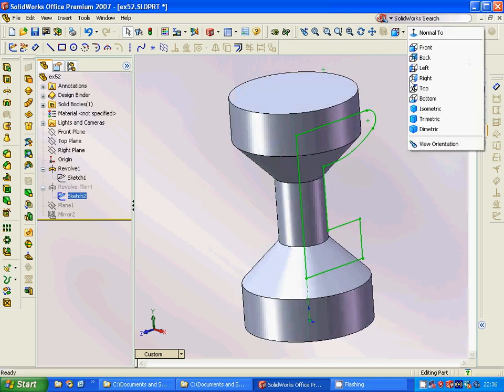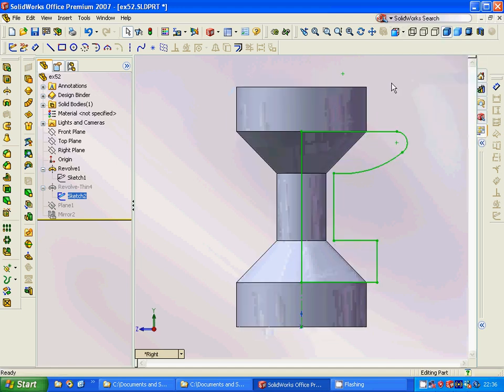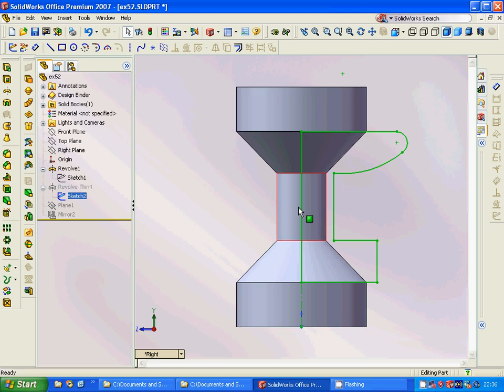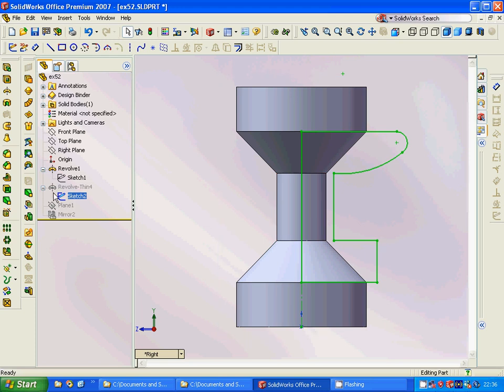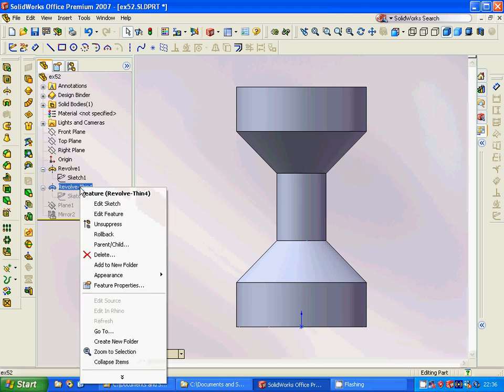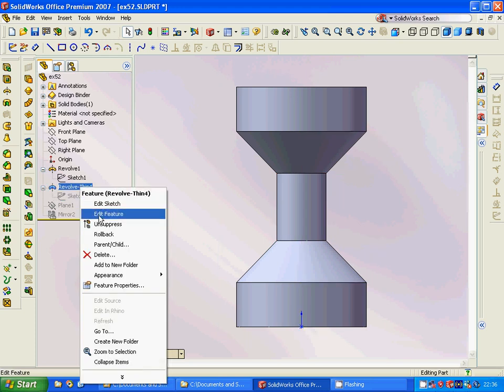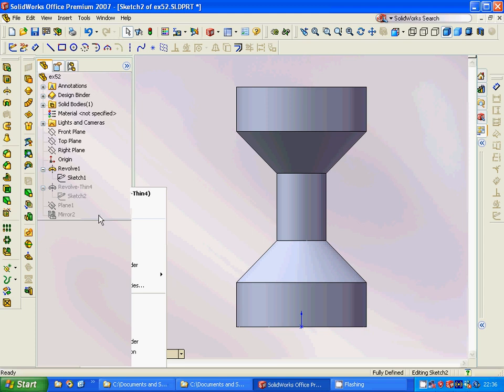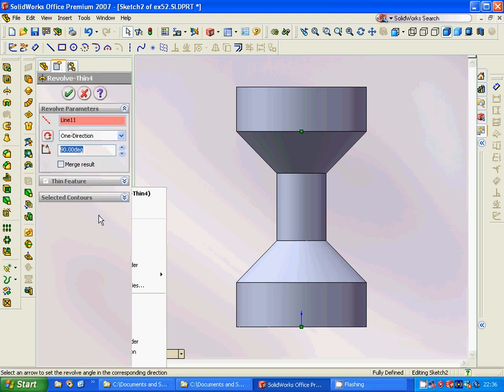We are going to design a profile like this, and we are going to have a fillet and then a circle. Then we are going to make a thin revolve.